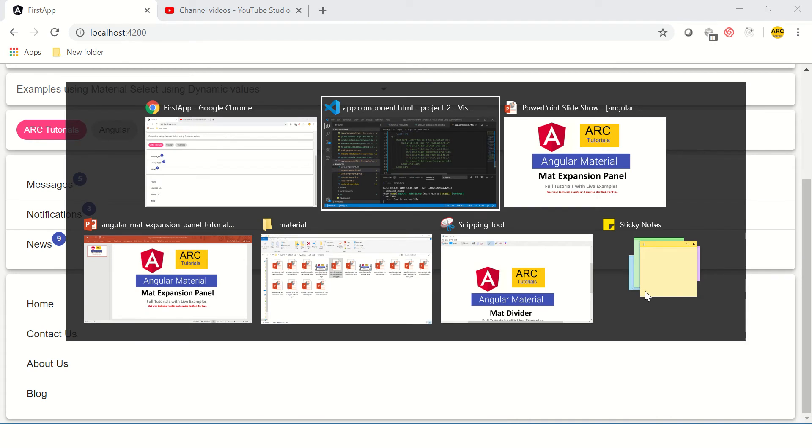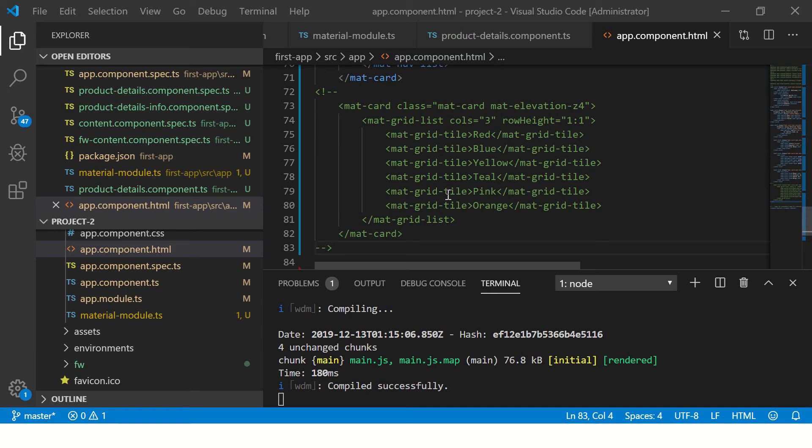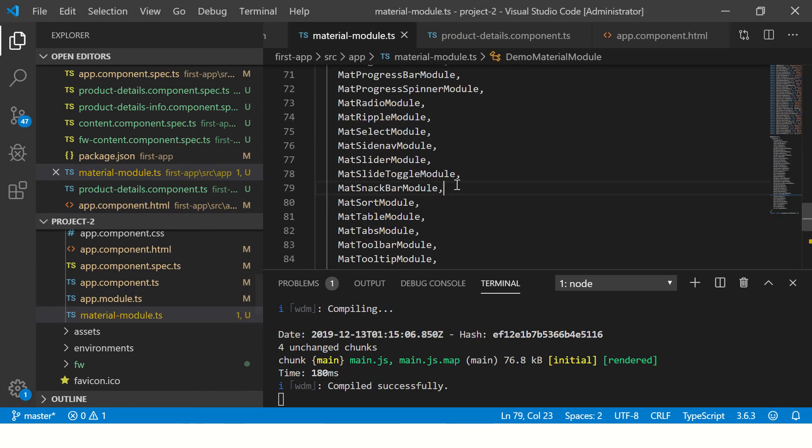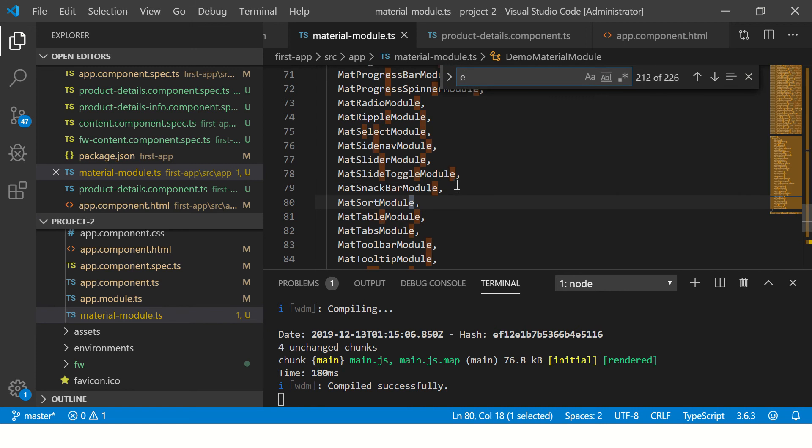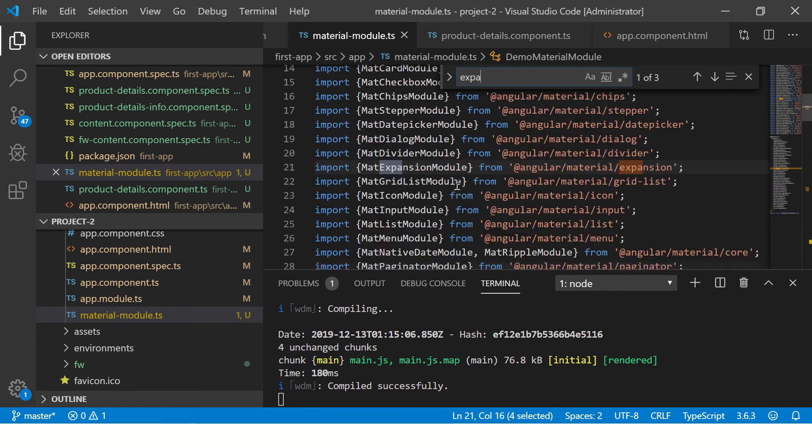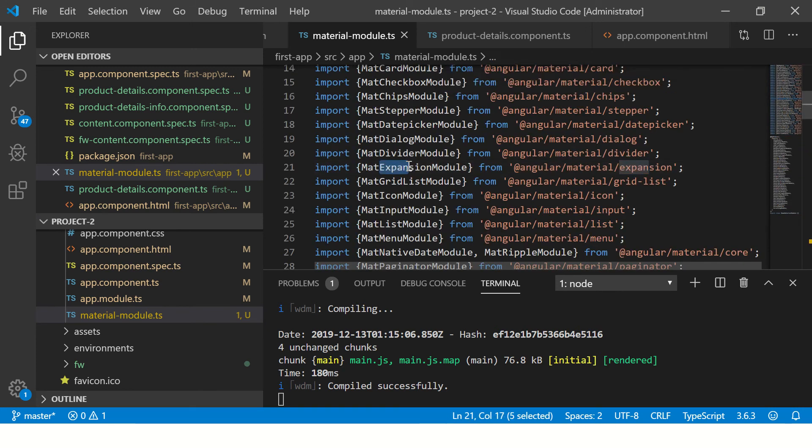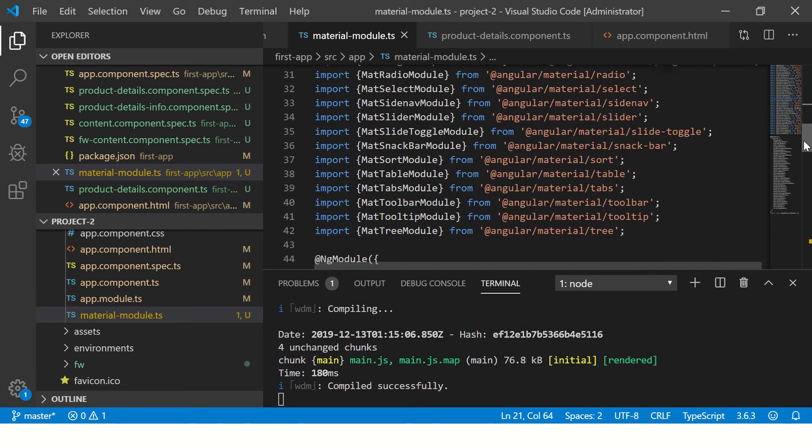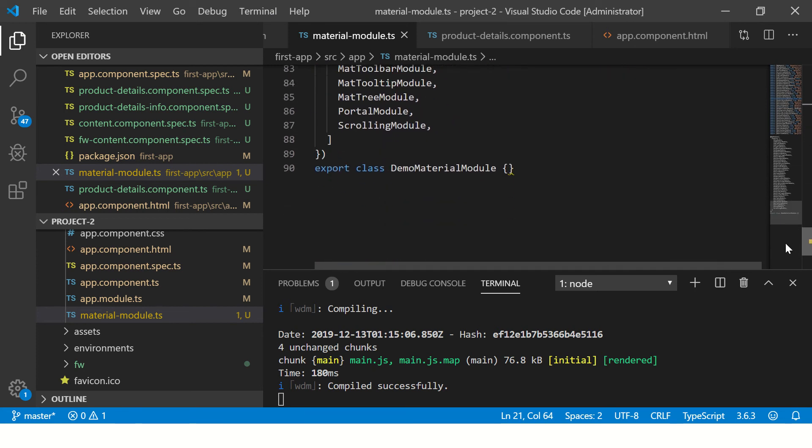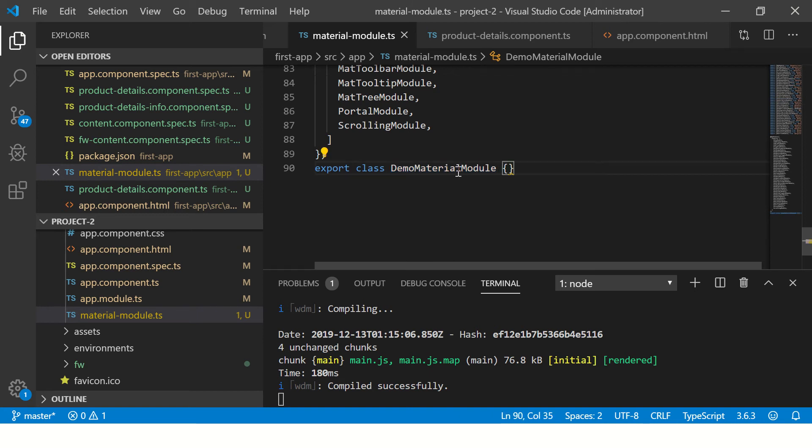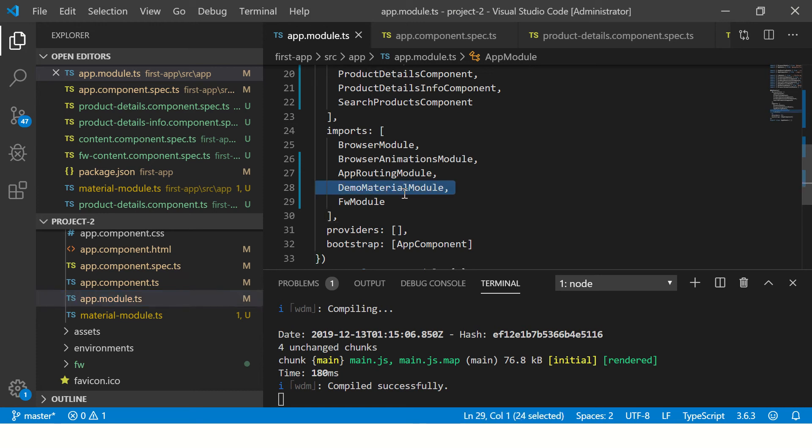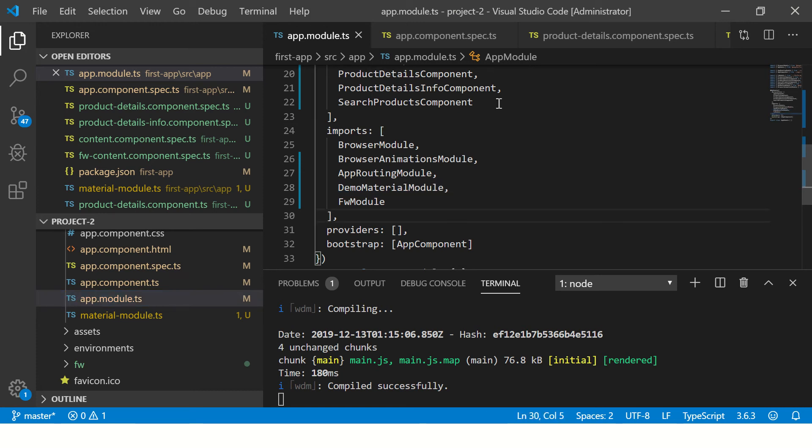The first thing we need to do is import the module that we need. In this case, we have mat-expansion module. You need to import this into our module. I have included it into a generic common module so that we can capture all the modules in one go instead of injecting one by one into our app module. Once done, I have imported this module into our app.module.ts file.